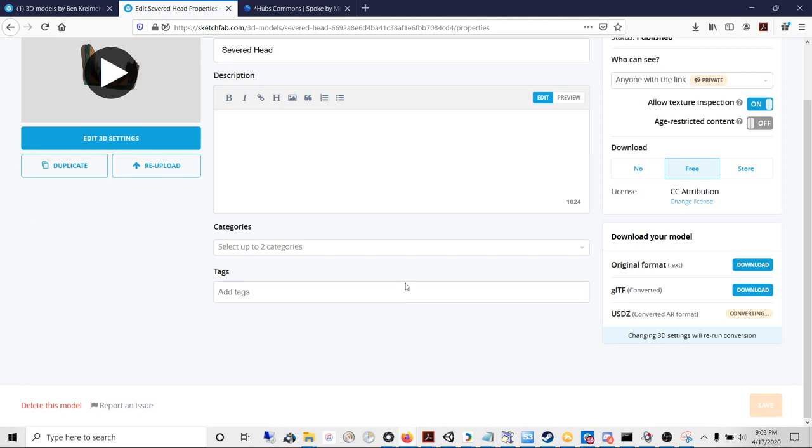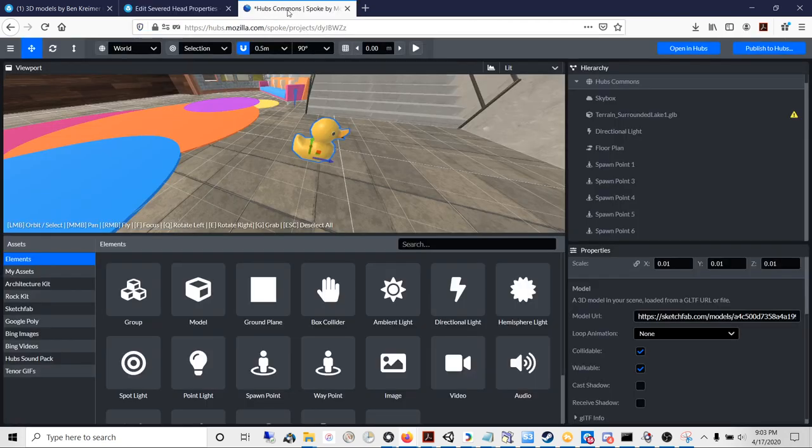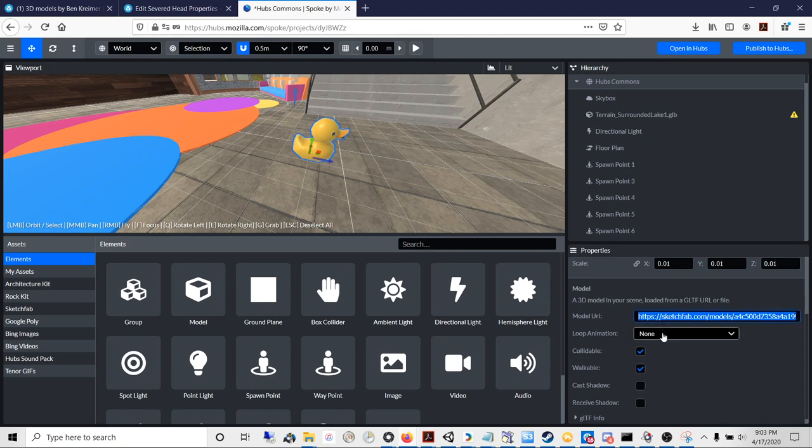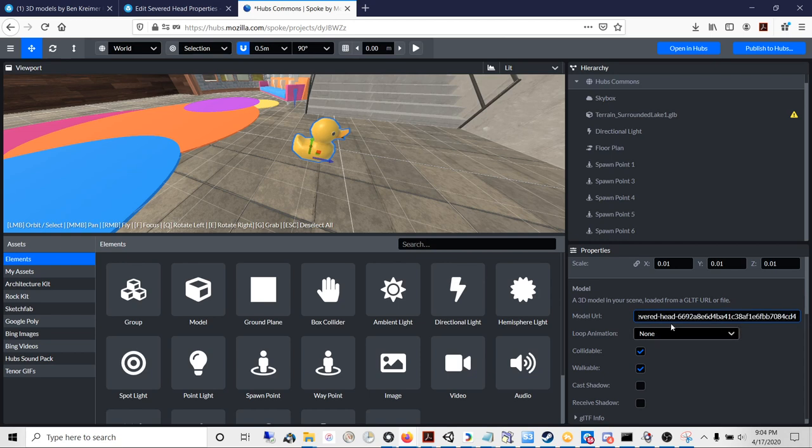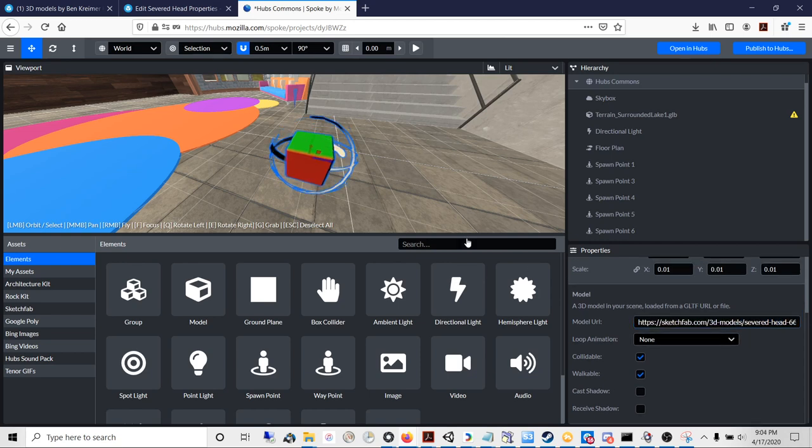Once you see that the GLTF version has been converted with the little download button there, then you can go ahead and in Hubs you can paste the URL to the object that you just uploaded.